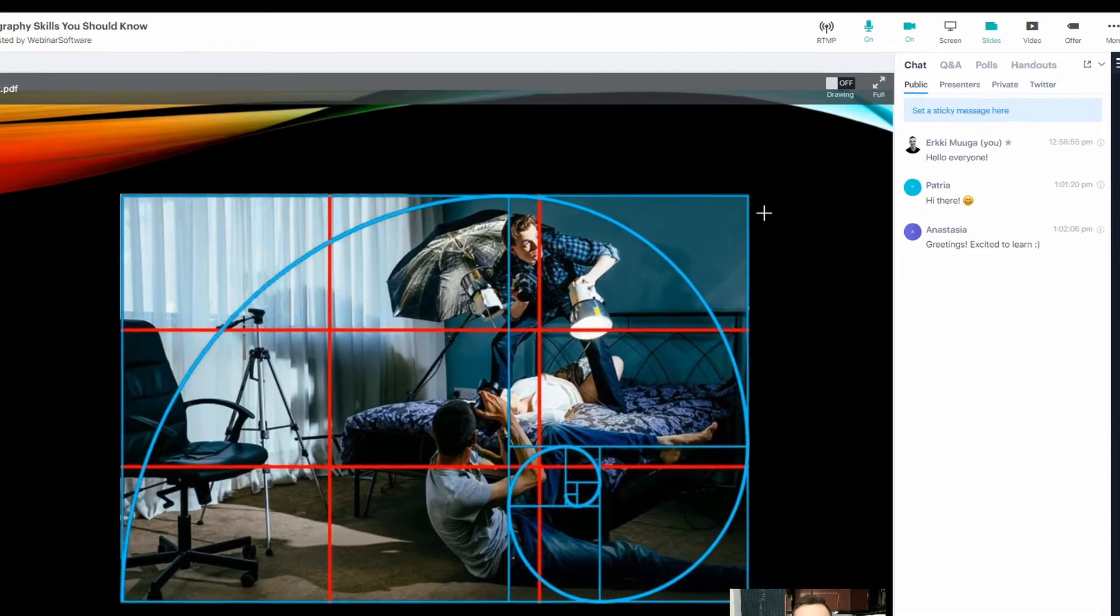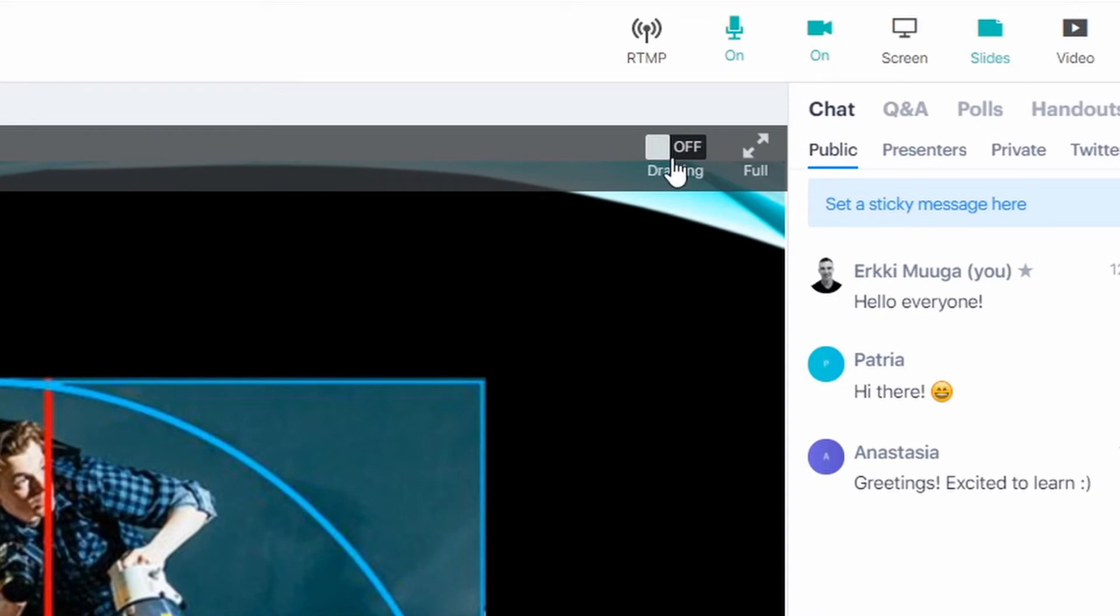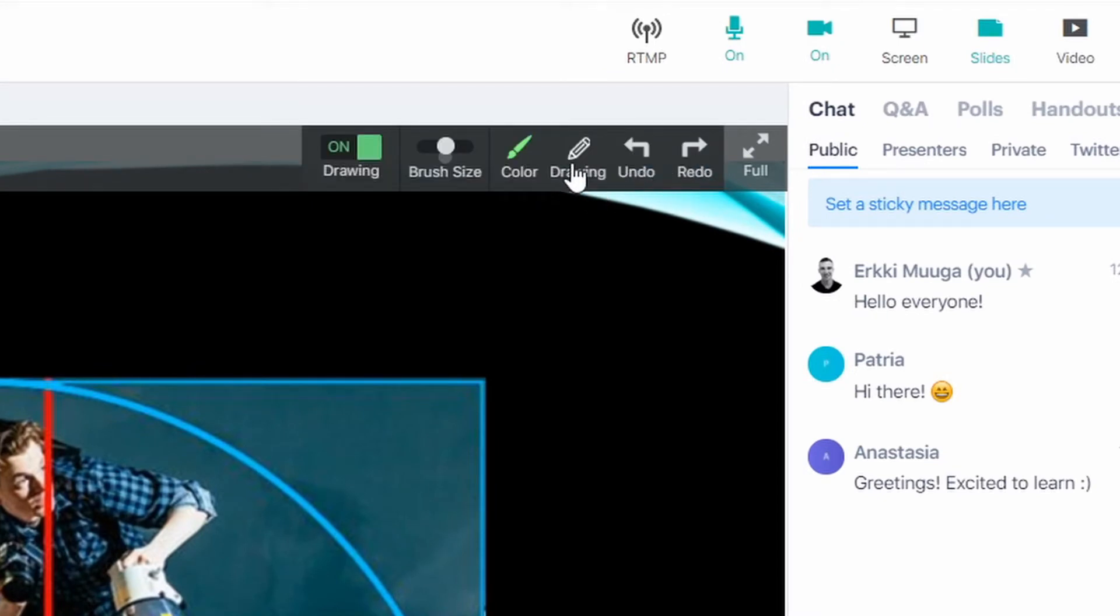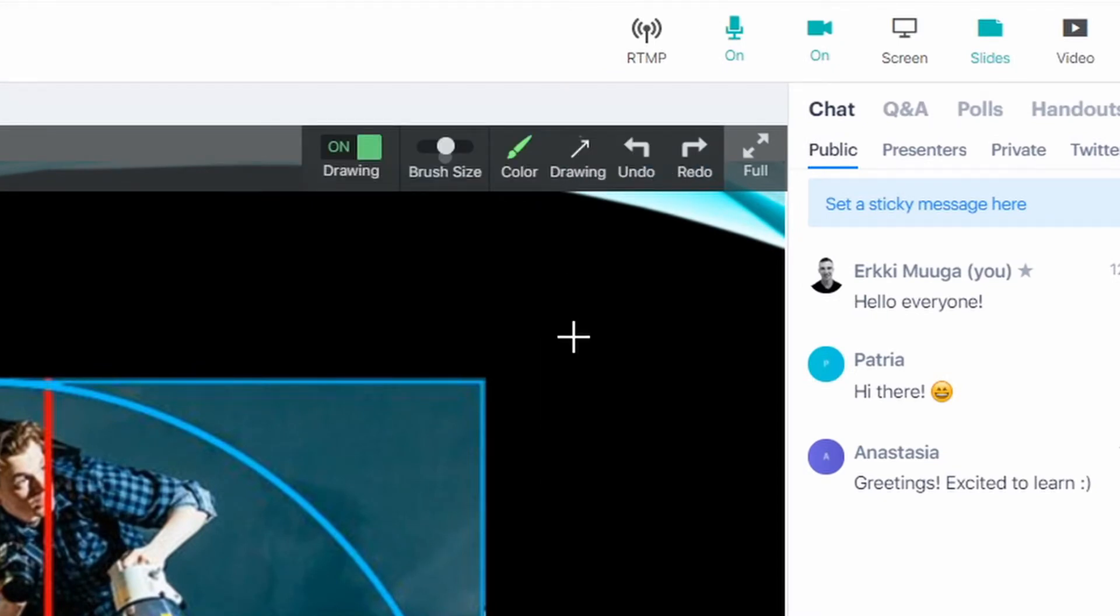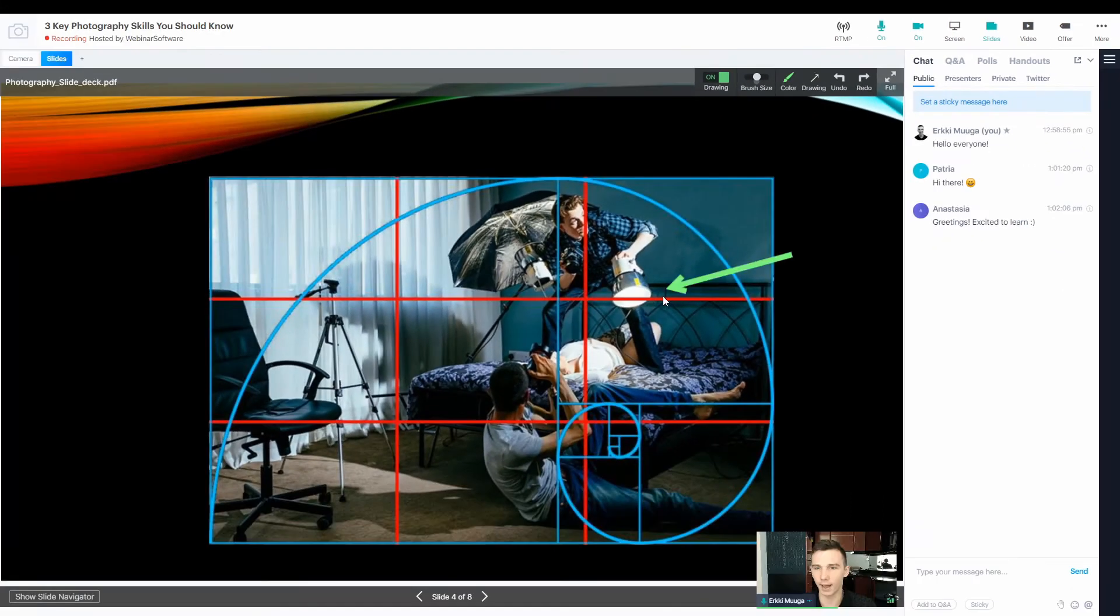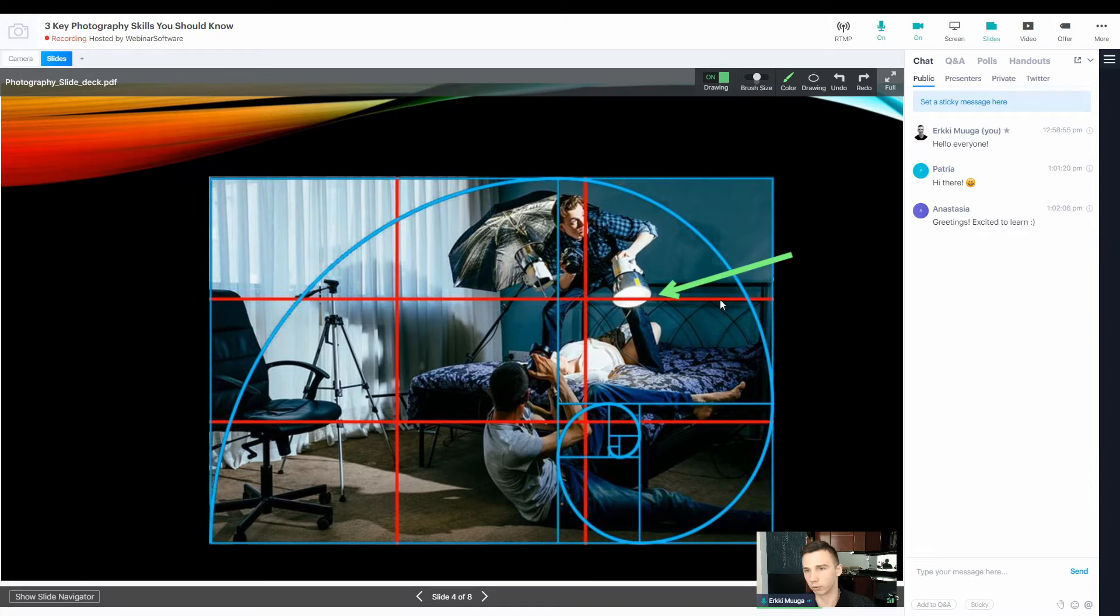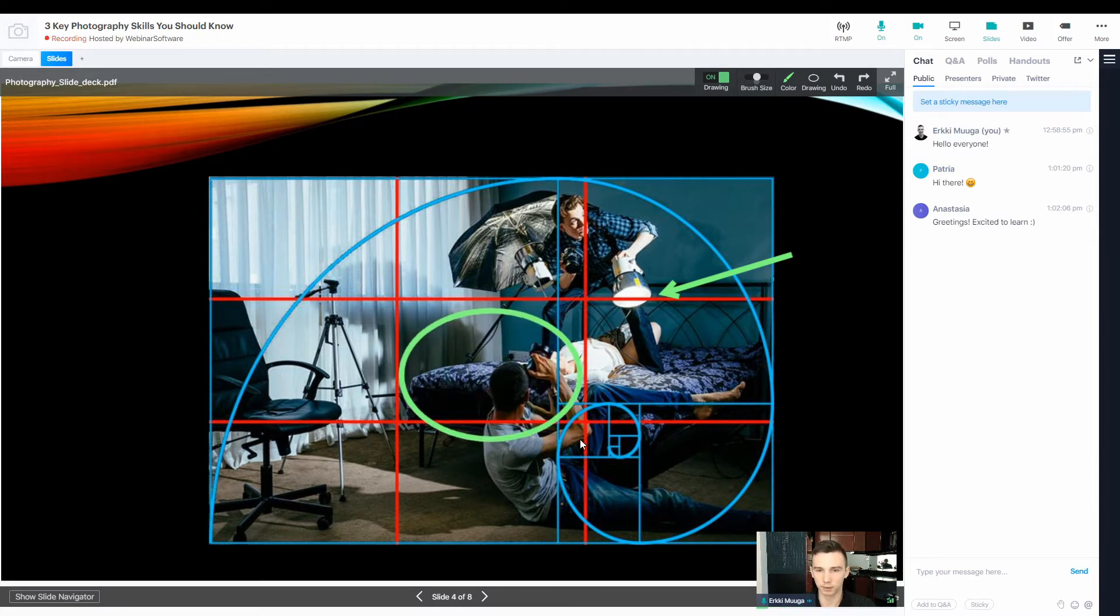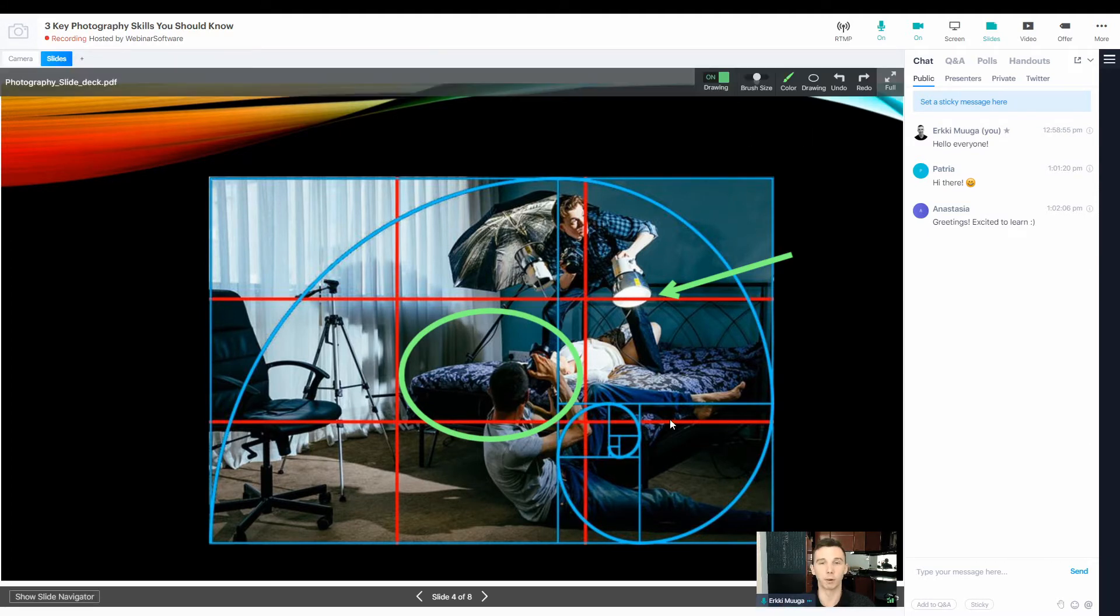To emphasize something on the slides, I can switch on the drawing option and just choose, for example, an arrow and draw on the slides like this. And I can also choose a rectangle or a circle or whatever to just emphasize some key point that I want to show on the slides. So this is really handy for presenting.